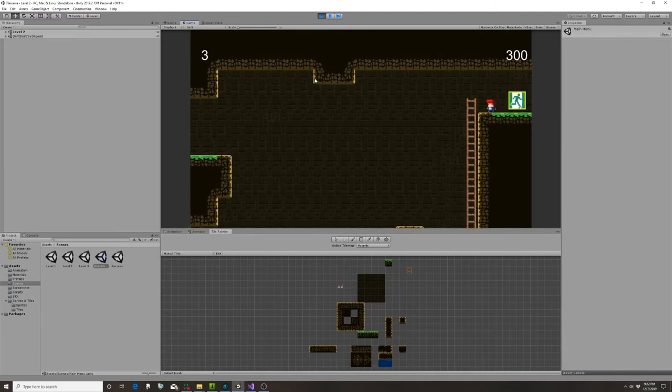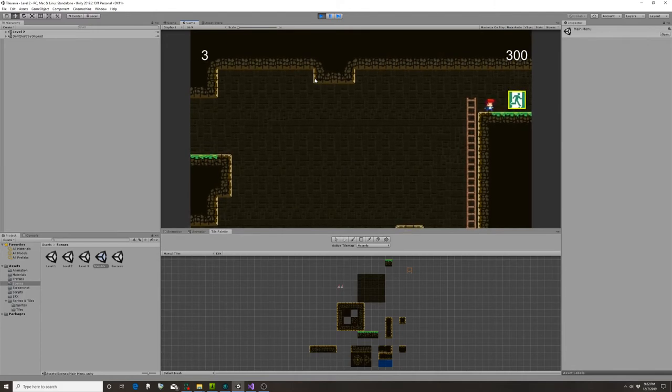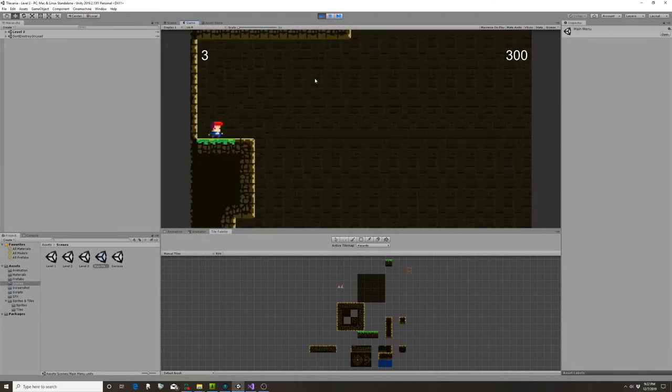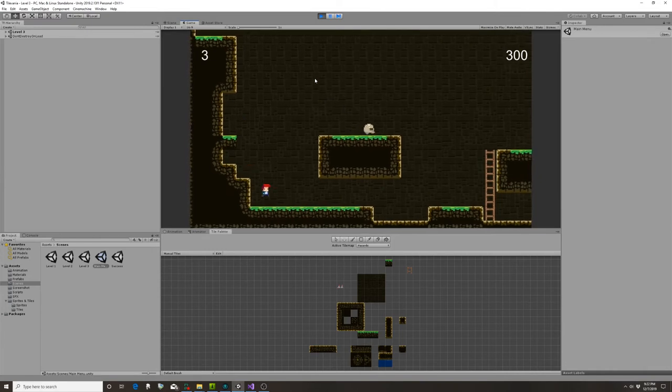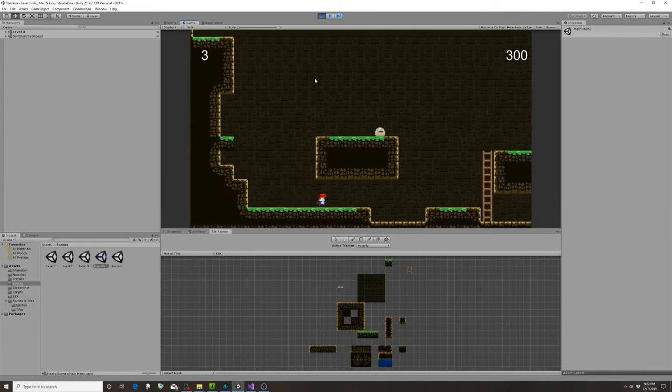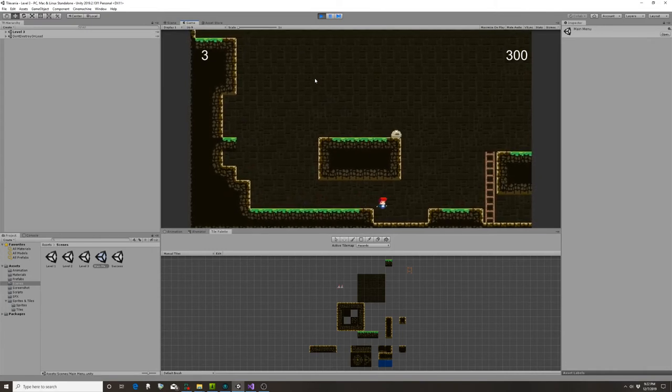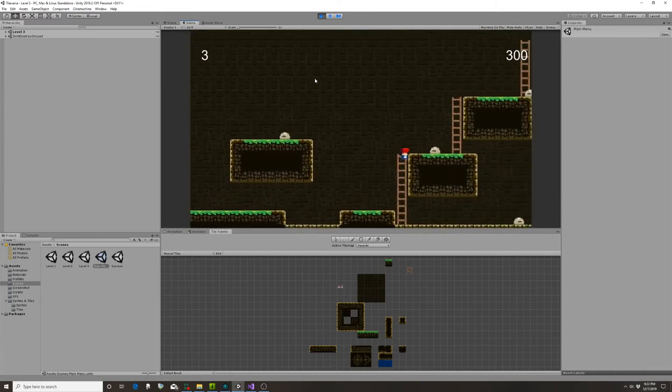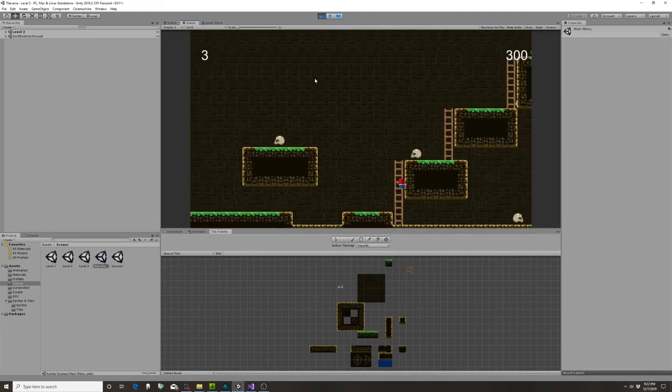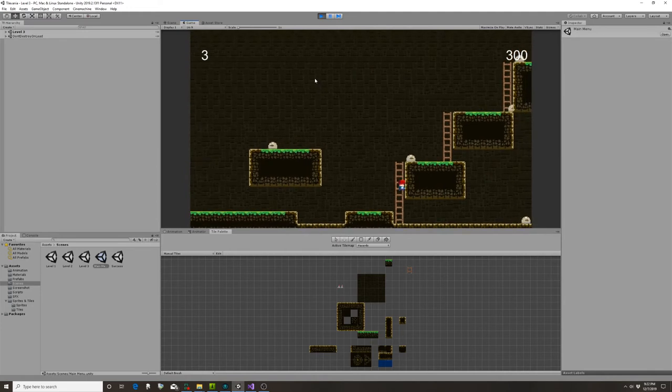All right, so last level, here we go. This is a level where we're going to add rising water eventually. Also, apparently I've made these platforms too close to each other because I can jump up.